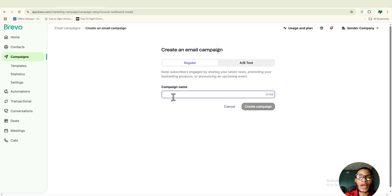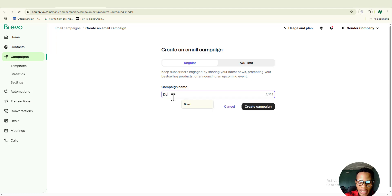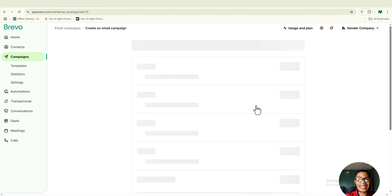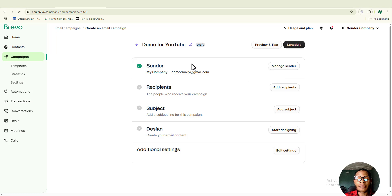Once you are here, go ahead and give your campaign a name. I'm going to give this campaign 'Demo for YouTube,' because I'm showing you guys how to use Brevo to start sending your email campaign. Click on the name, then click on 'Create a Campaign.' Brevo makes it much easier for you to get started and successfully send your campaign.